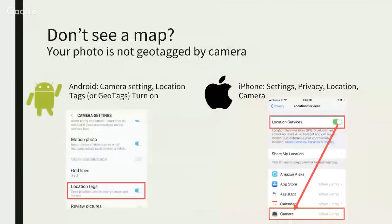If you try that on any of your photos and you don't see a map, that means your photo doesn't have the location information — sometimes called geo-tagging. You either took the photo using a regular camera that doesn't have GPS built in, or your settings are not turned on on your phone to do the geo-tagging.